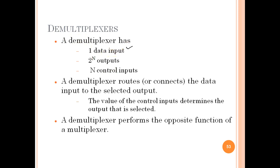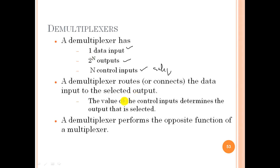A demux has one data input, while in a mux we have 2^n inputs. In a demux we have 2^n outputs, where n is the number of control or selection lines. A demux routes or connects the data input to the selected output. The value of the control inputs determines which output is selected. A demux performs the opposite function of the multiplexer.